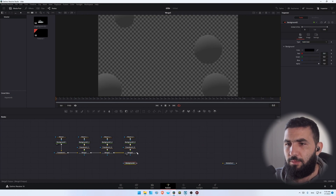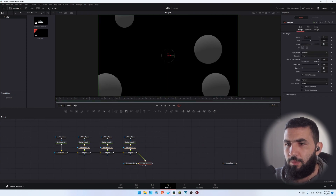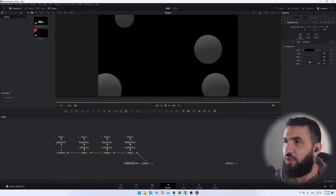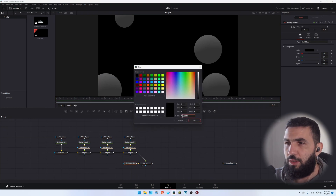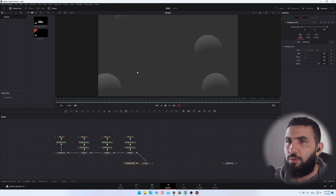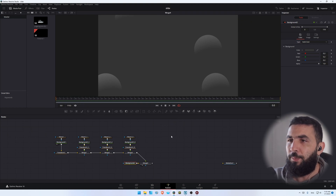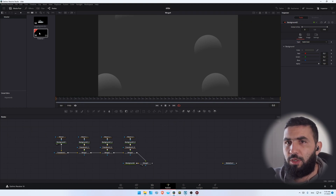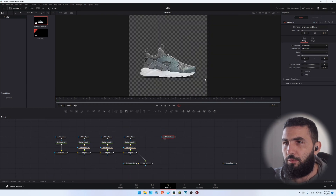Let's add a background and change the color to dark gray also. So this is what we have so far. Now let's add our products — we're going to add a photo of our products here.